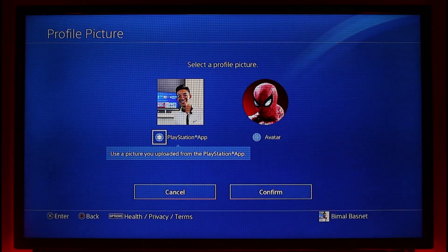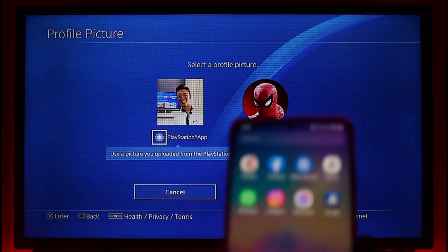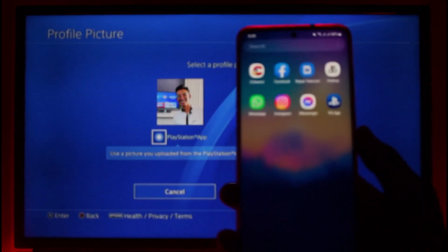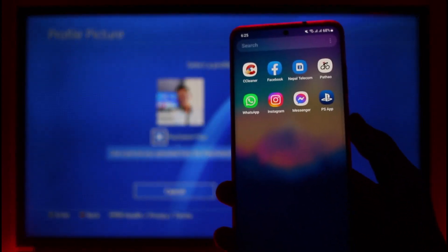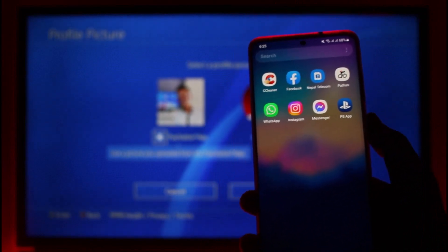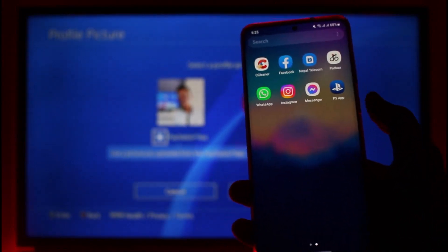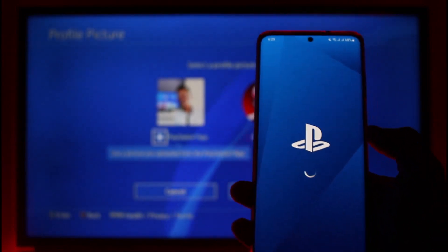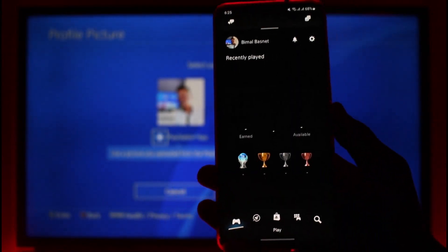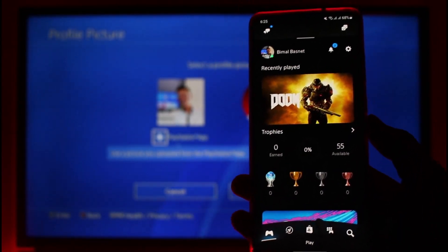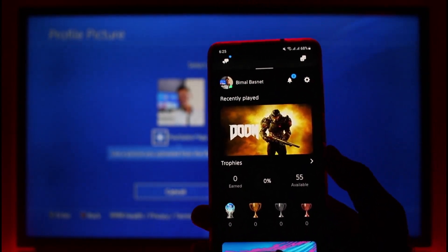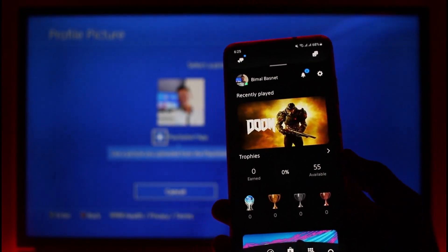What you want to do is make sure you have your mobile phone with you. On your mobile phone, go ahead and download the PlayStation PS app from your Play Store. It is available on both Android and iOS. Once you download the app, open it up and you'll see this interface.